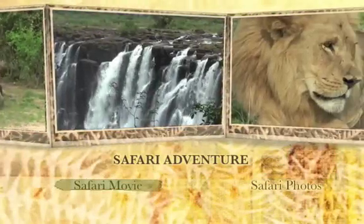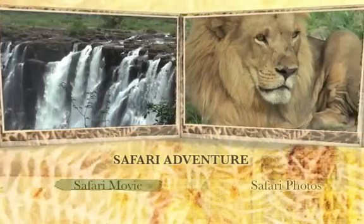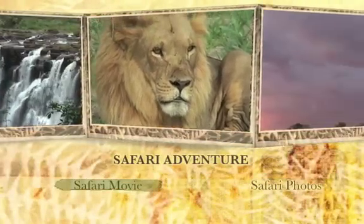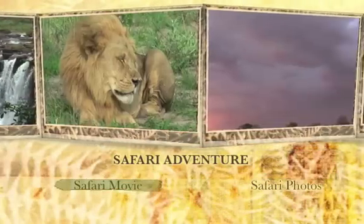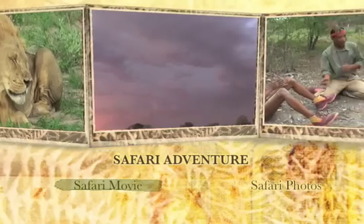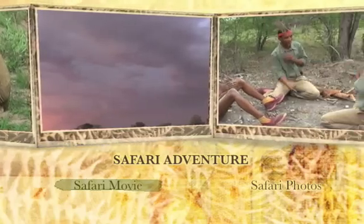With iDVD, you can create a fully custom DVD, complete with multiple menus and custom buttons and backgrounds, and best of all, it's easy to do.